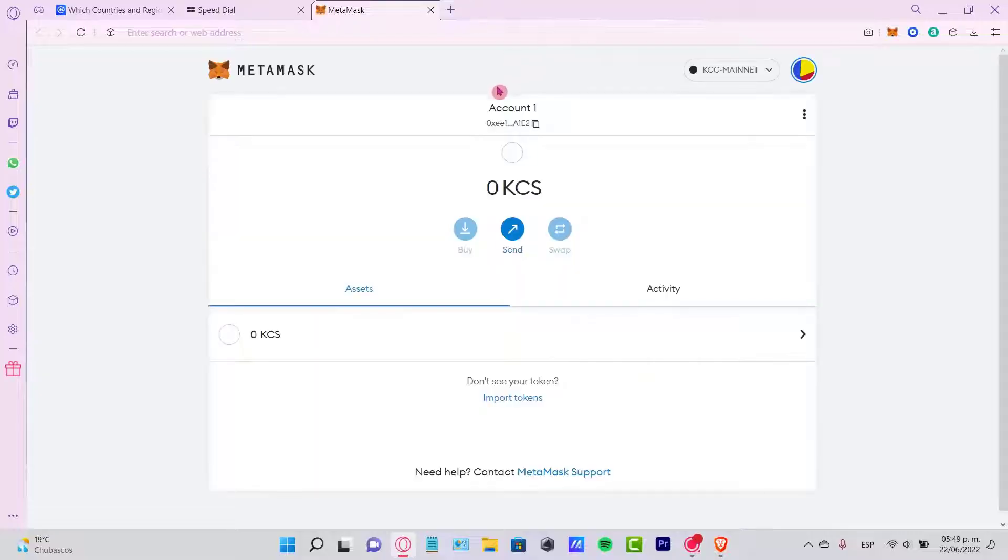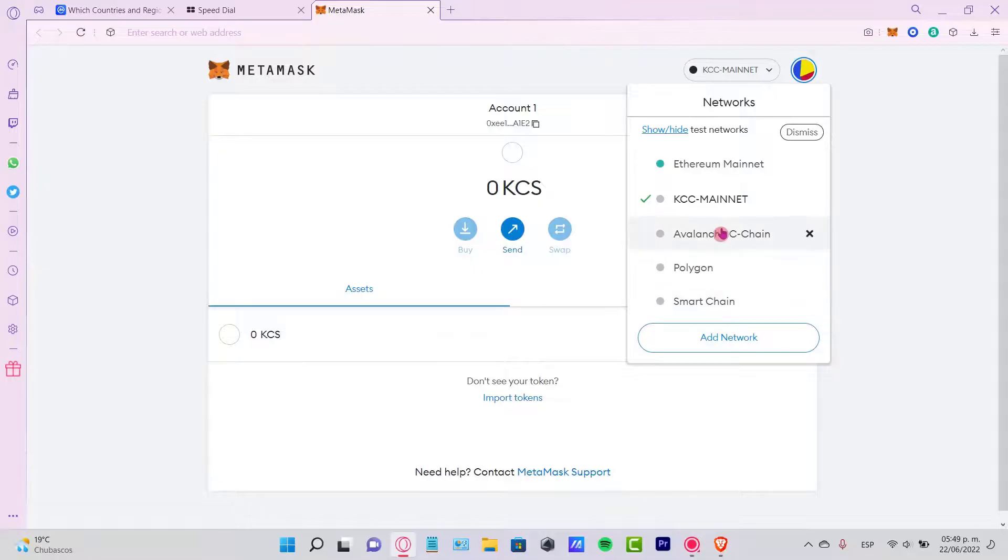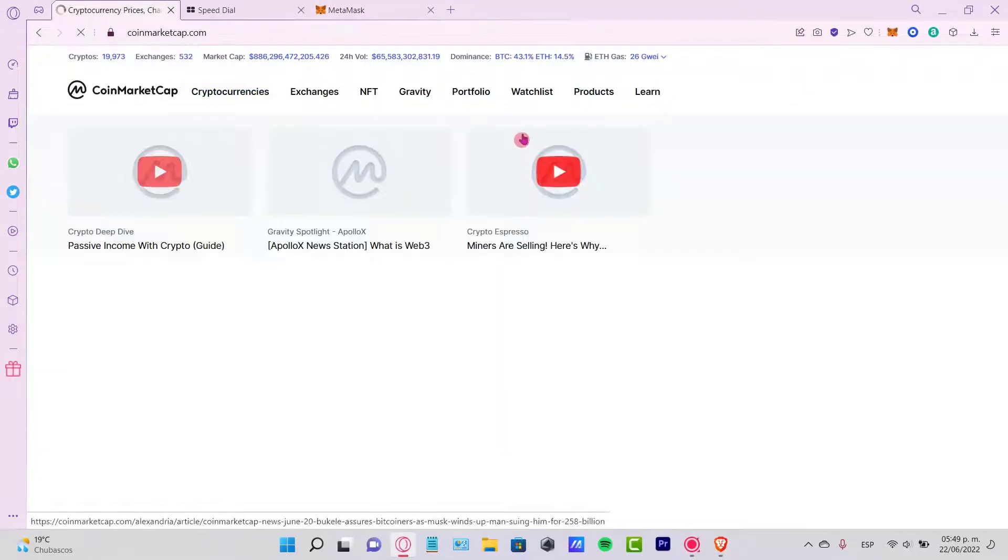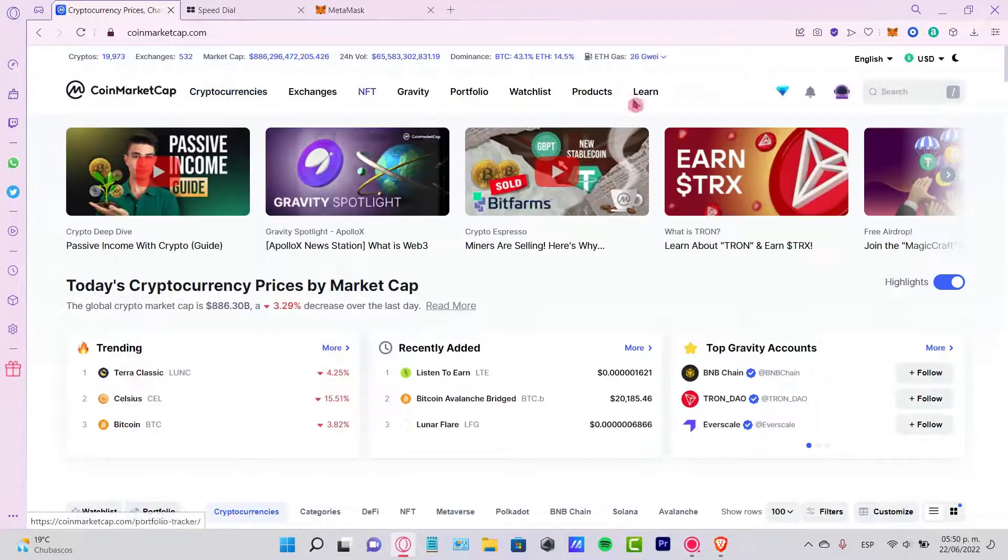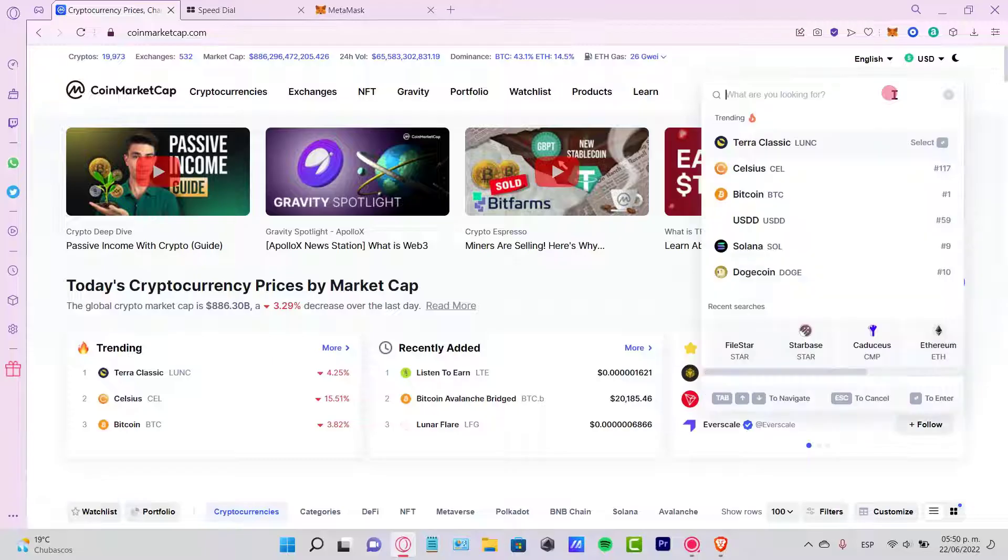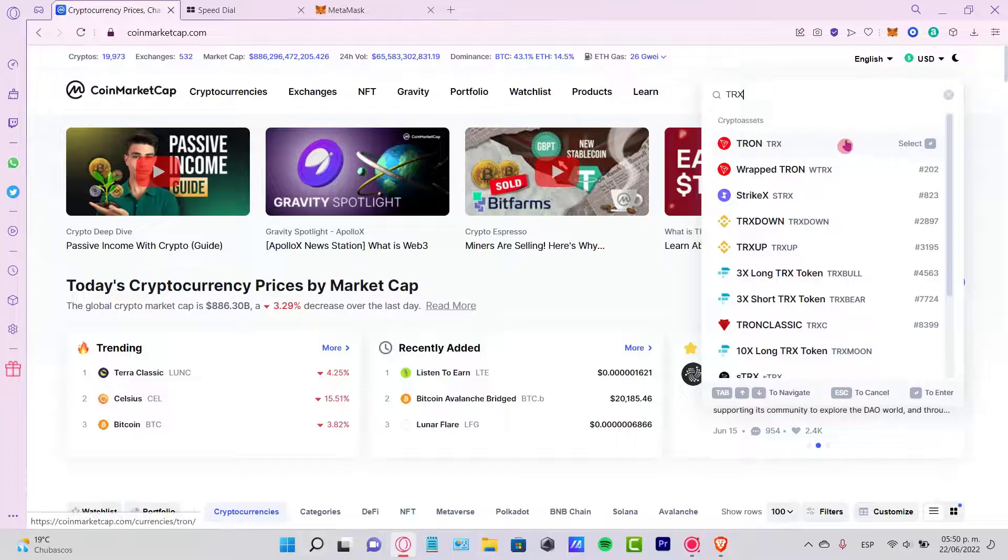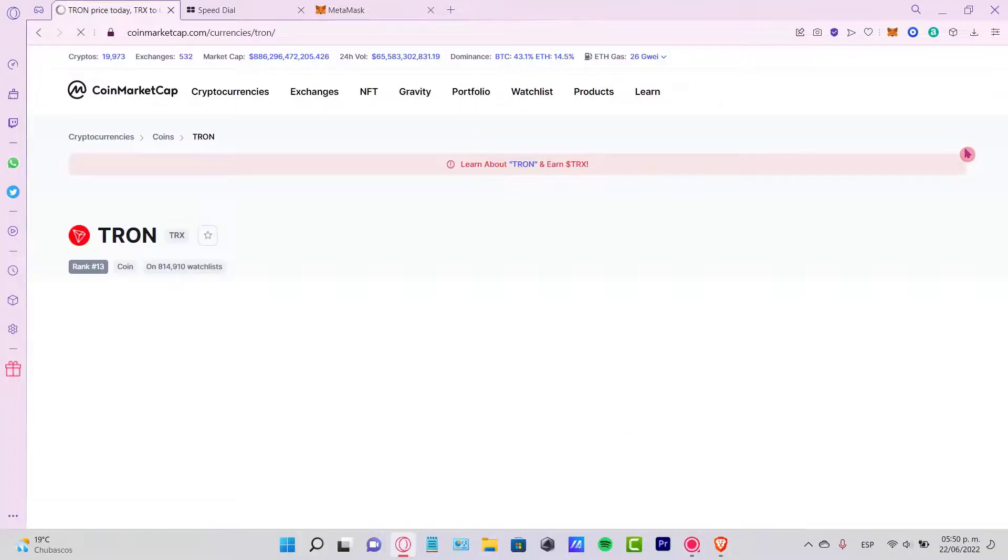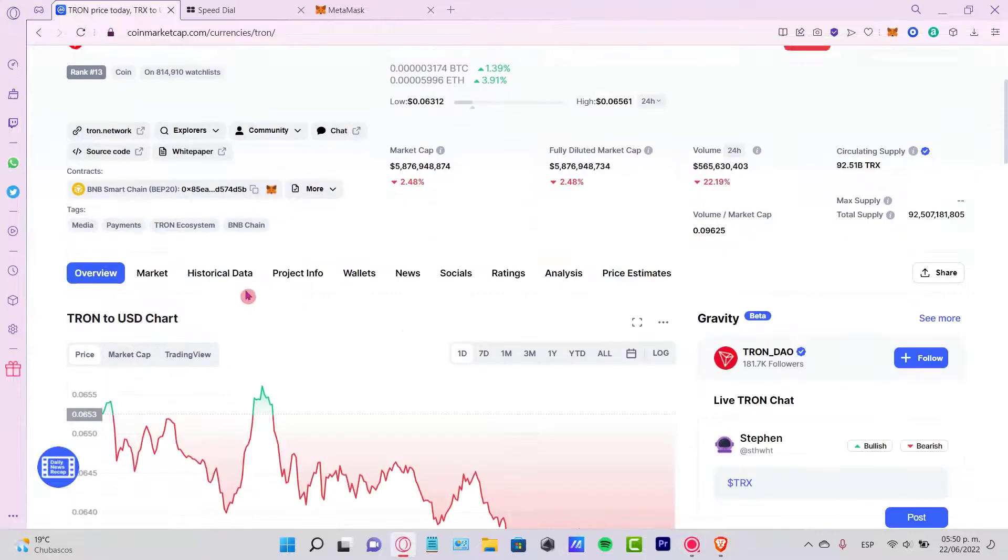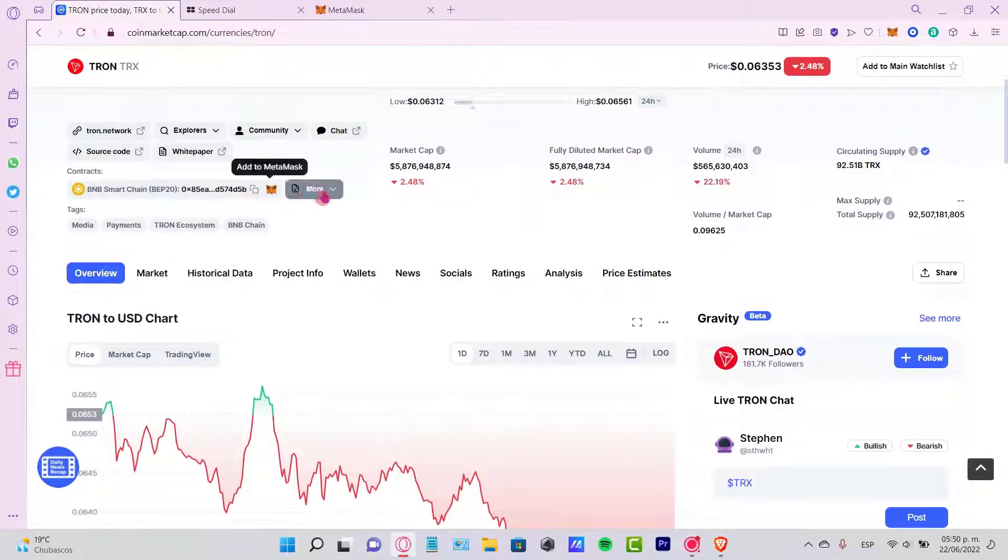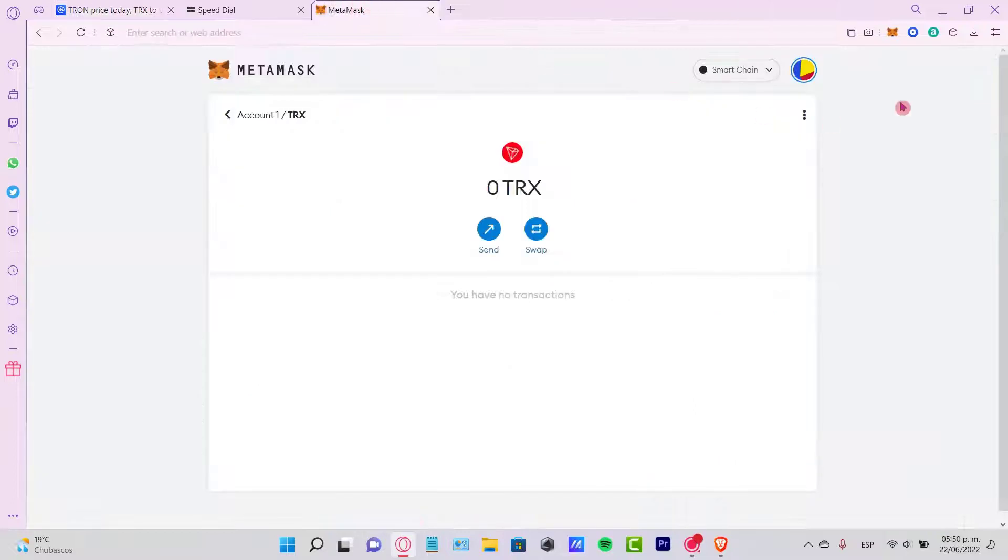Once I'm in my MetaMask account, I want to look for Tron. If you don't see your Tron token, you might want to go to CoinMarketCap and look for TRX, which is the Tron token. Down here in the contracts, we want to copy the contract, then go back to your MetaMask.